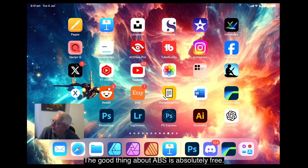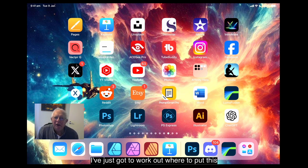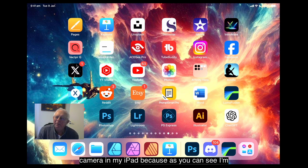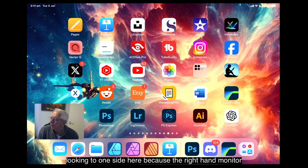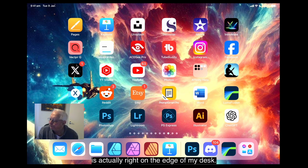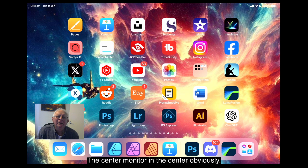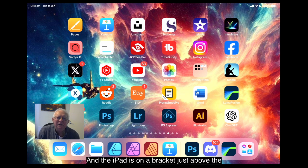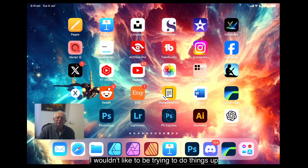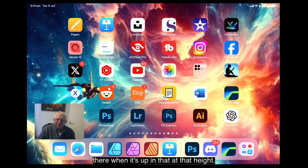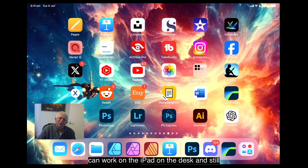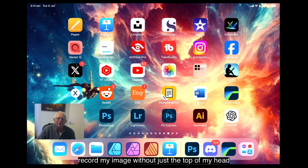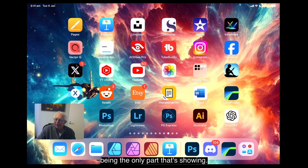And the good thing about OBS, it's absolutely free. I've just got to work out where to put this camera and my iPad, because as you can see I'm looking to one side here. Because the right hand monitor is actually right on the edge of my desk. The center monitor is in the center obviously. And the iPad is on a bracket just above the monitor, which makes it very hard to work on I can tell you. I wouldn't like to be trying to do things up there when it's at that height. So my next mission is to work out how I can work on the iPad on the desk and still record my image without just the top of my head being the only part that's showing.